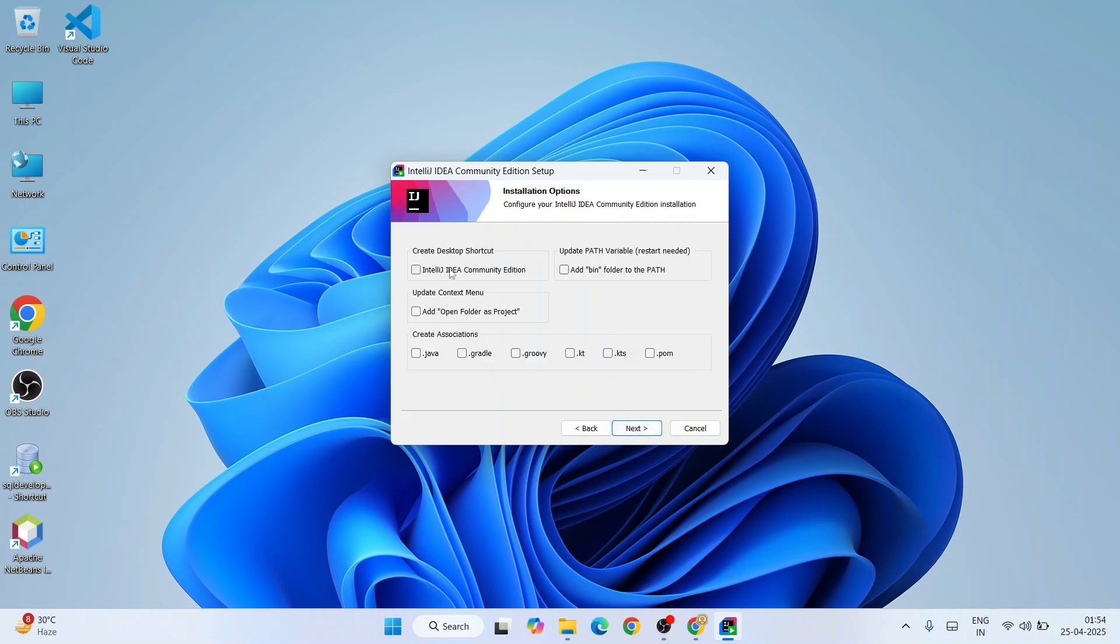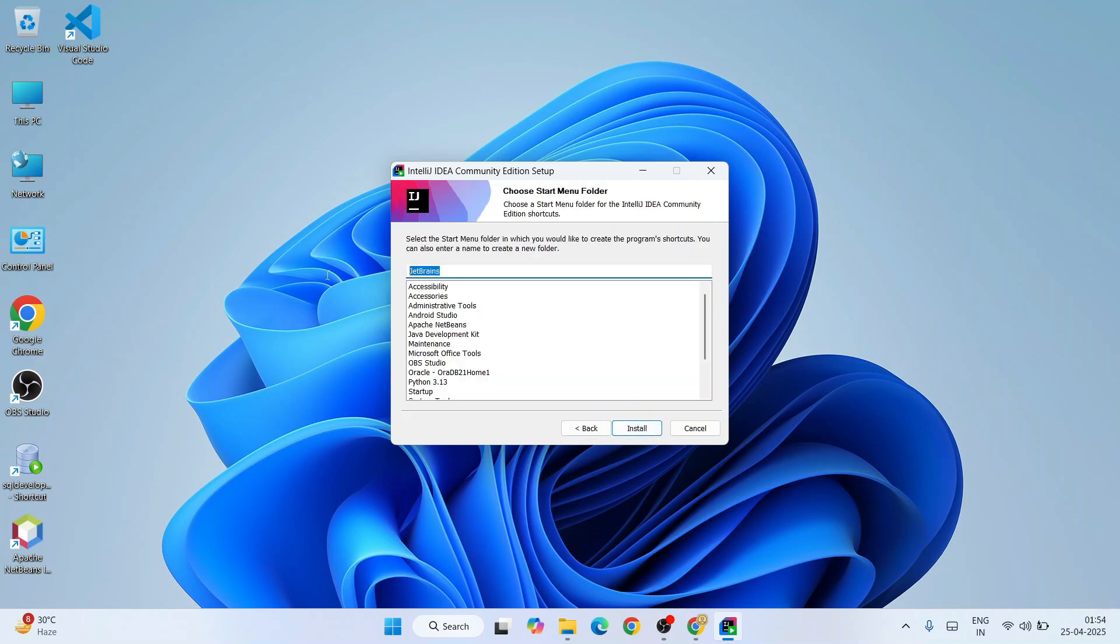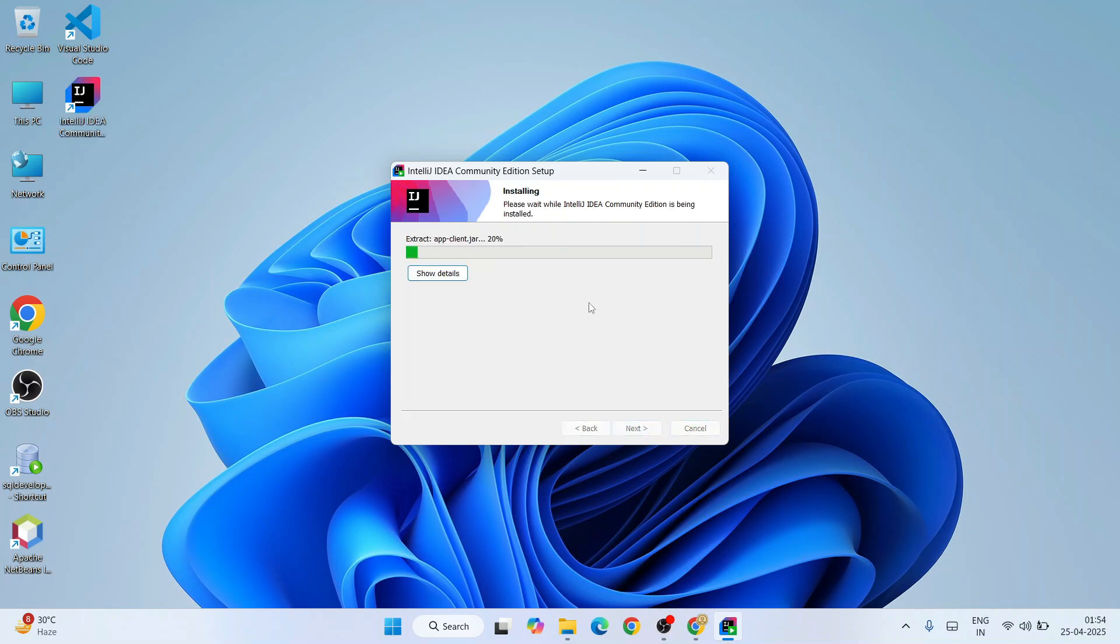Here you need to select all these different options. You need to also select 'Add bin folder to PATH' - that's a very important step. Now depending upon what language you'd like to use, you need to select it. I'm going to select Java as I'm going to use it for Java, and you can also select Gradle, Groovy, and Kotlin. Kotlin is also very popular these days. Basically, you can select each and everything and just simply click on next. It's going to create a JetBrains folder, which is totally fine. Just simply hit install and it's going to immediately start installing our IntelliJ IDEA.